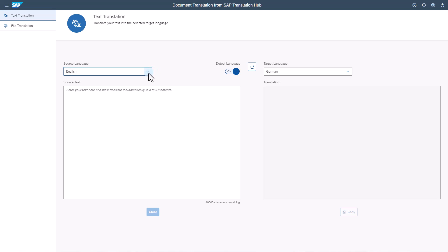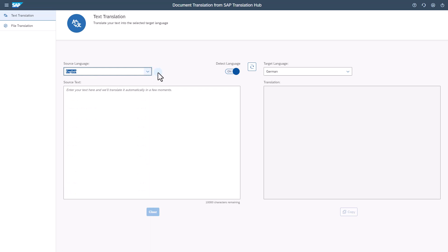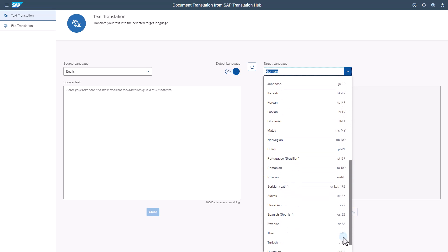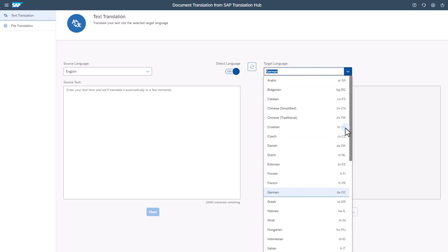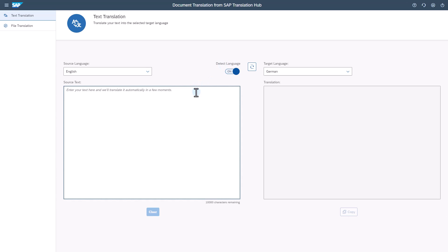Choose your source and target languages from the languages available. We have 90 language pairs available in the application. Or you can use the language detection option.